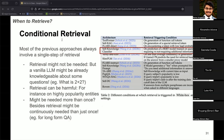FLARE argues that retrieval should be invoked upon detecting potential hallucinations in future generated text. It advocates for a more efficient method that activates retrieval only when LLMs exhibit a lack of necessary knowledge, indicated by the generation of low-probability tokens. The model generates in a vanilla fashion, and whenever it generates tokens with low logit probabilities, retrieval is triggered. It iteratively creates a temporary next sentence — if containing low-probability tokens, that sentence is used as a query for retrieval — and this process repeats until the desired sequence length is generated.